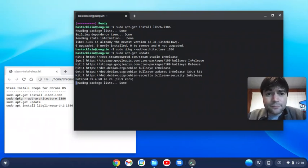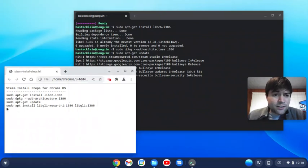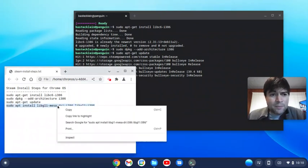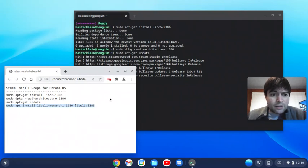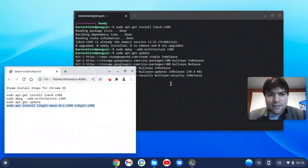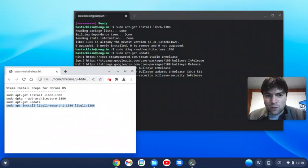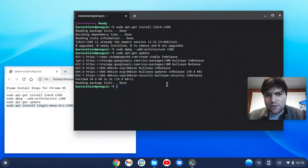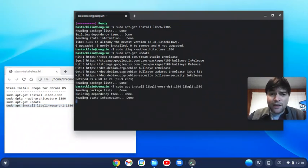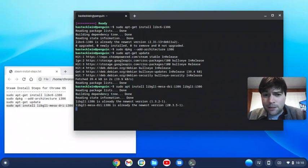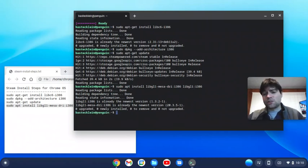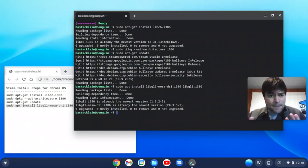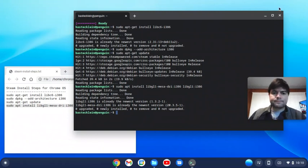Then once that's done, the last thing we're gonna do is sudo apt install libgl1-mesa-dri:i386 libgl1:i386. Again, I already have it done on mine. So once all that is installed, I'm pretty sure that's all the prerequisites you're gonna need to get Steam running on this thing.